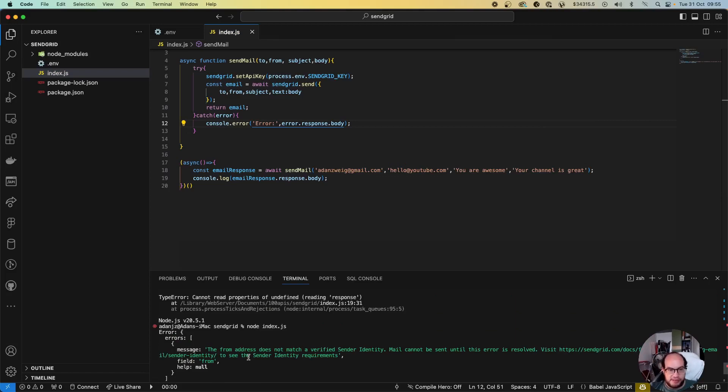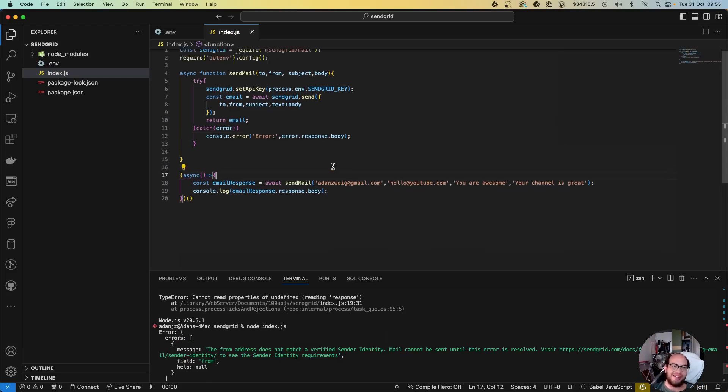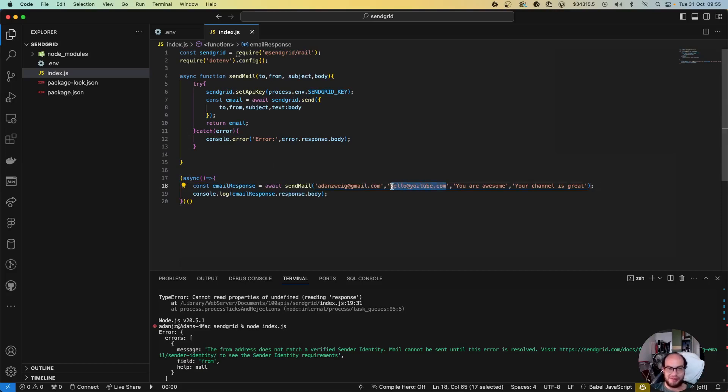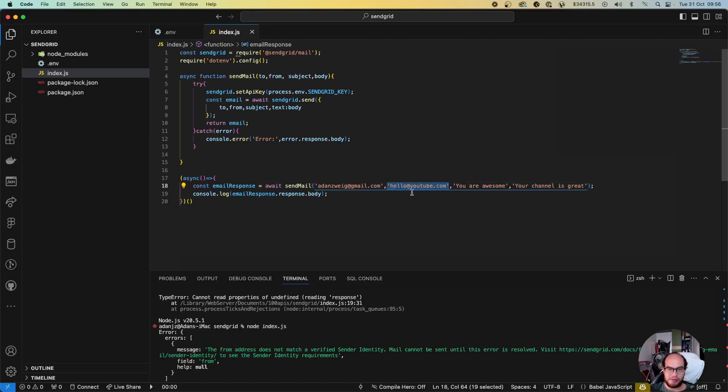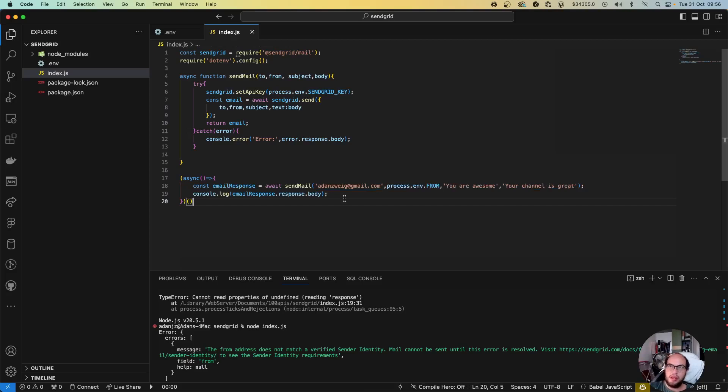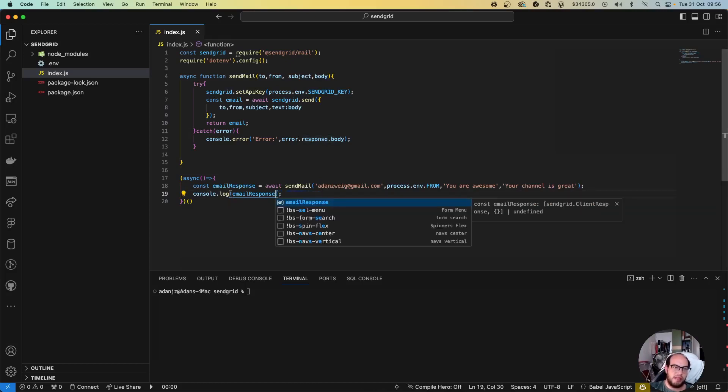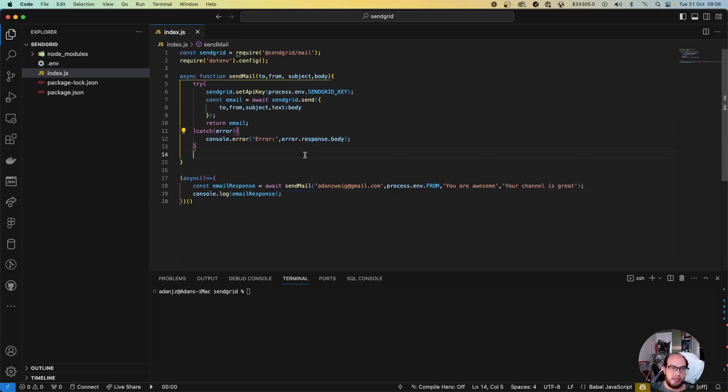The from address doesn't match a verified service sender in the entity. Ah okay, yeah makes sense. So yeah, this sender hello at youtube, we cannot send it from this person because it's not verified and it's not my account. So I'm going to change this to my account. For that process, let me move it to .env. Okay, so I moved it to .env, but now let me close that out. Let me remove this. And let's do it again.